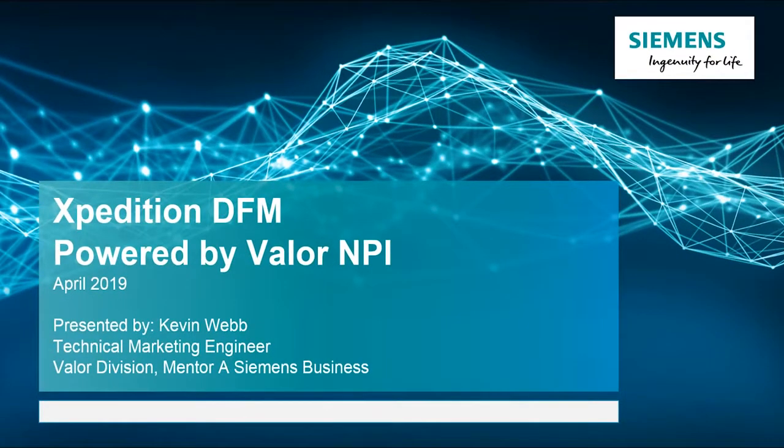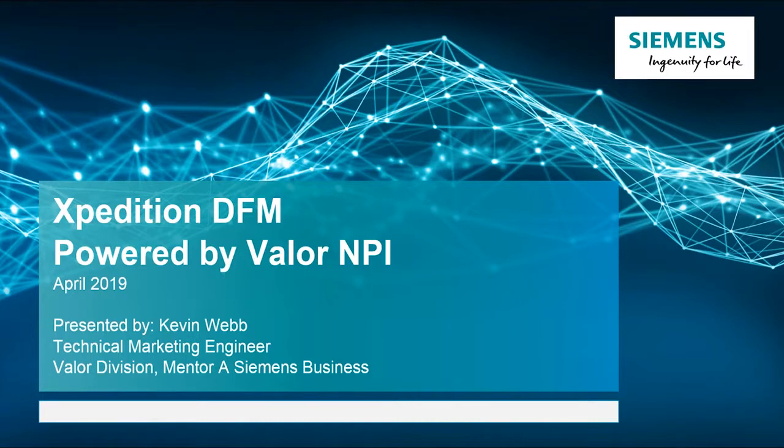Hello, my name is Kevin Webb with the Valor division within Mentor, a Siemens business.